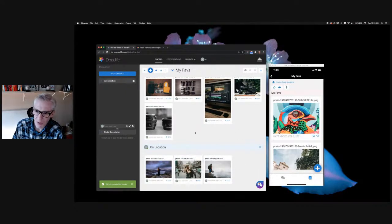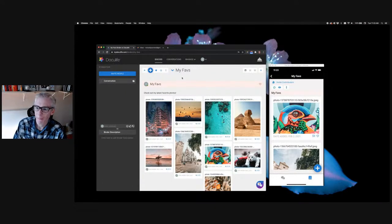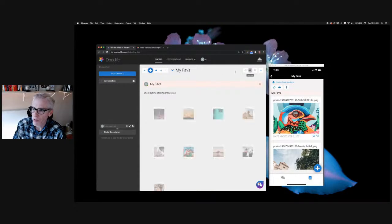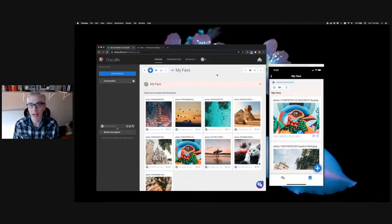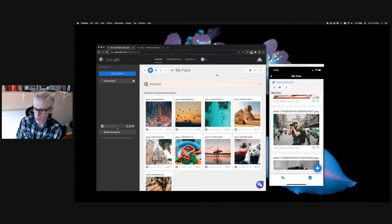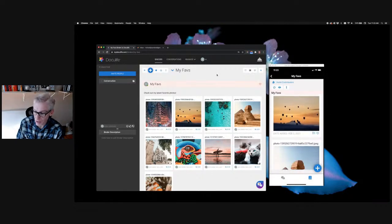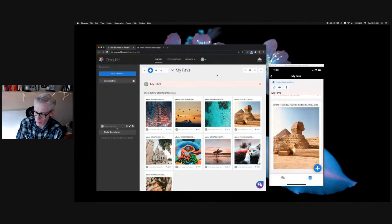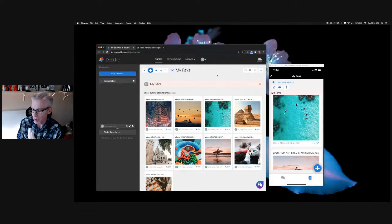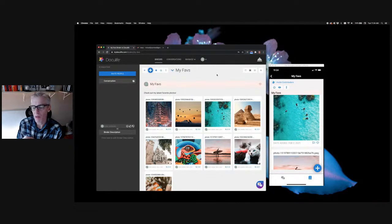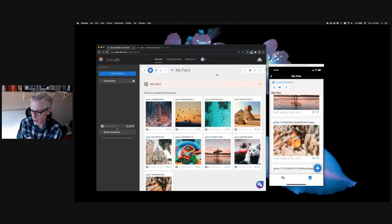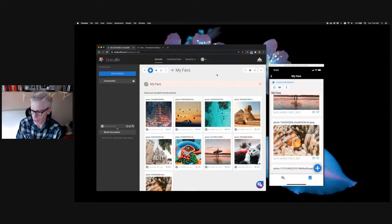There are multiple ways to do the same thing in Doculife depending on what you're doing at the time. On the mobile app, the layout is a single column so objects appear large and clear without needing to open them. Long-pressing on an item gives options to hide, rename, or delete it. Long-pressing on a section gives options to add a section above/below, rename, or remove it.